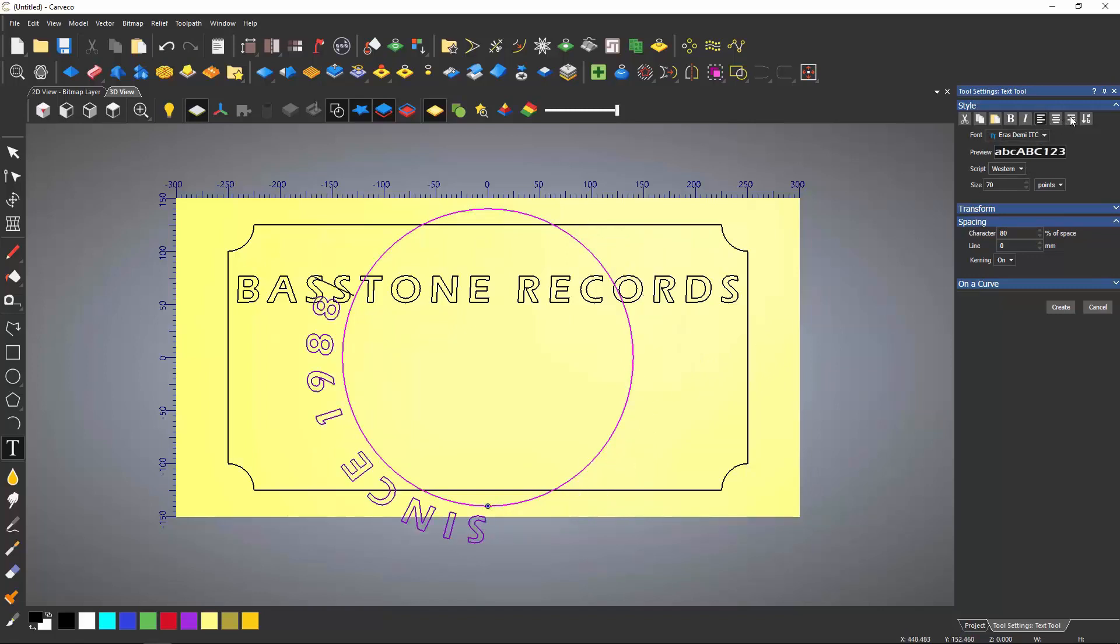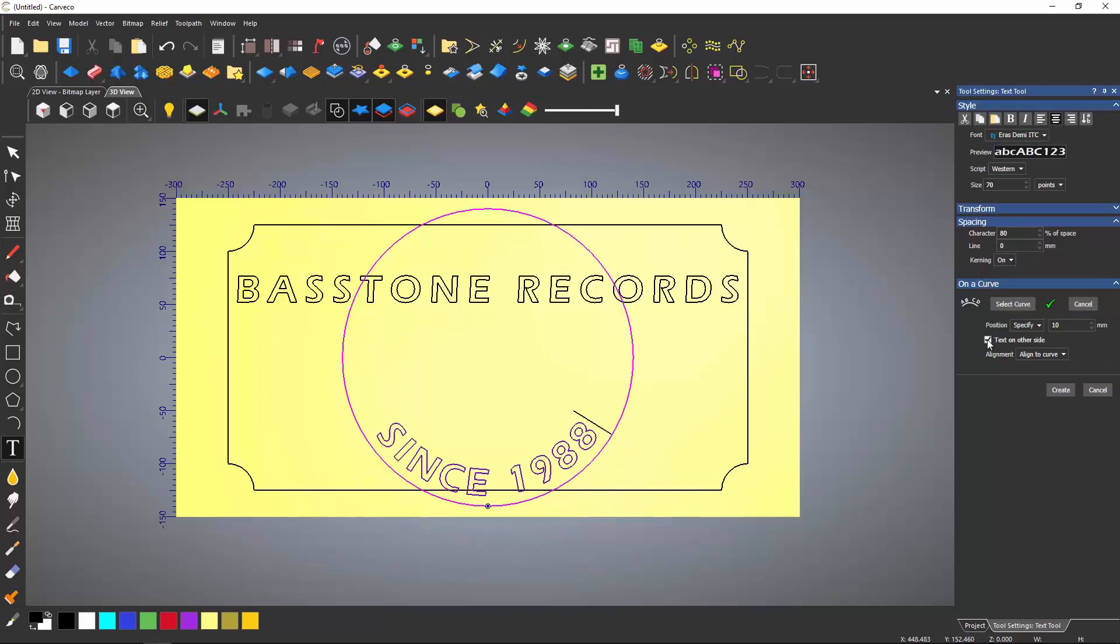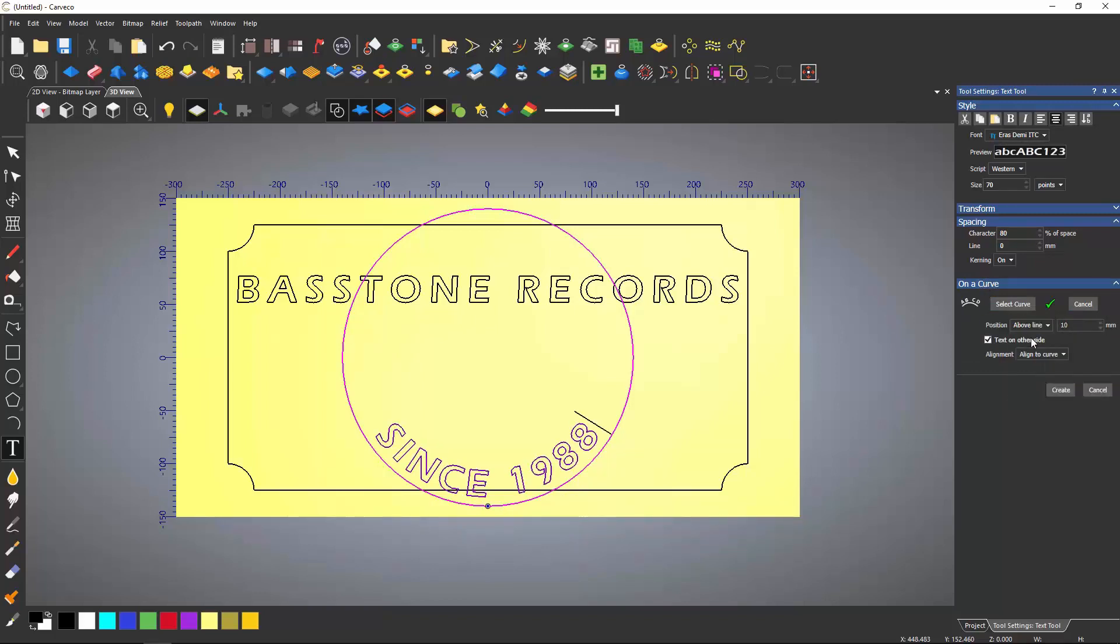This blue dot can be changed by selecting left, right or centre justification. Here, I want the text to be on the other side so it is not upside down, and I can also specify where I would like the text to be placed in relation to the curve.